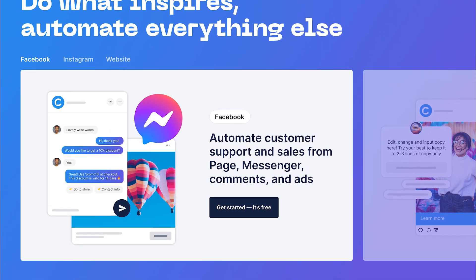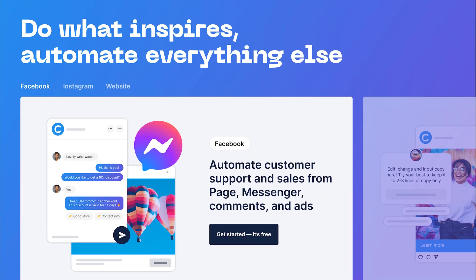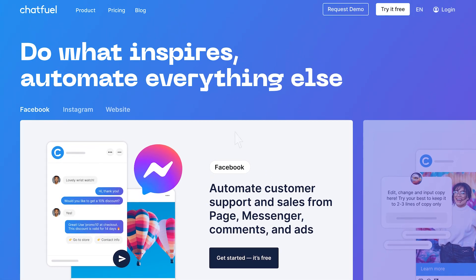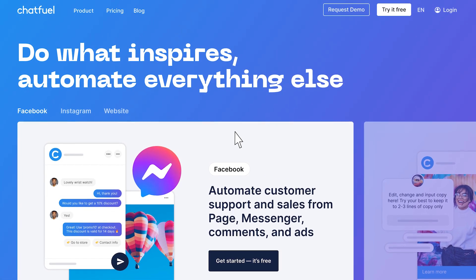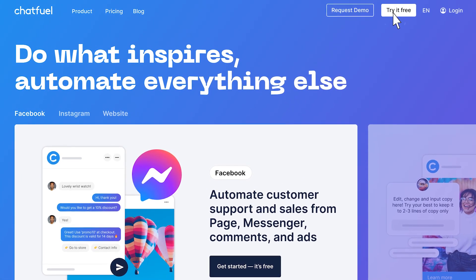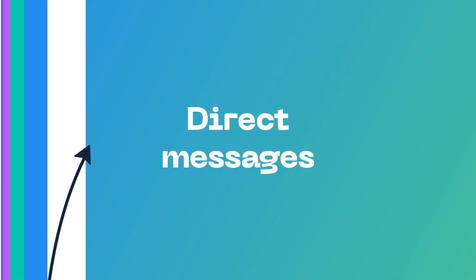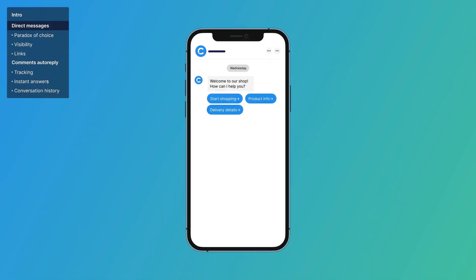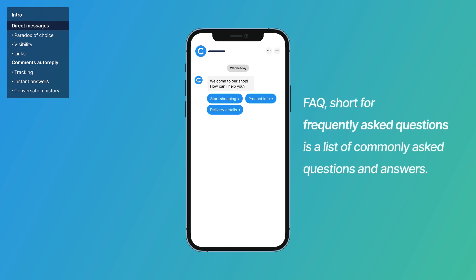Automation with buttons and more features are available on our website — I'll leave a link to it in the description to this video. Let's begin with direct messages. One of the best ways to automate them is by adding FAQ buttons.